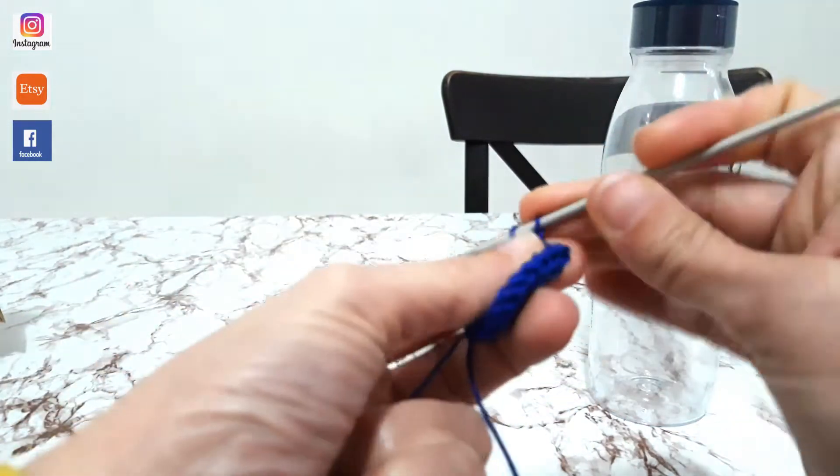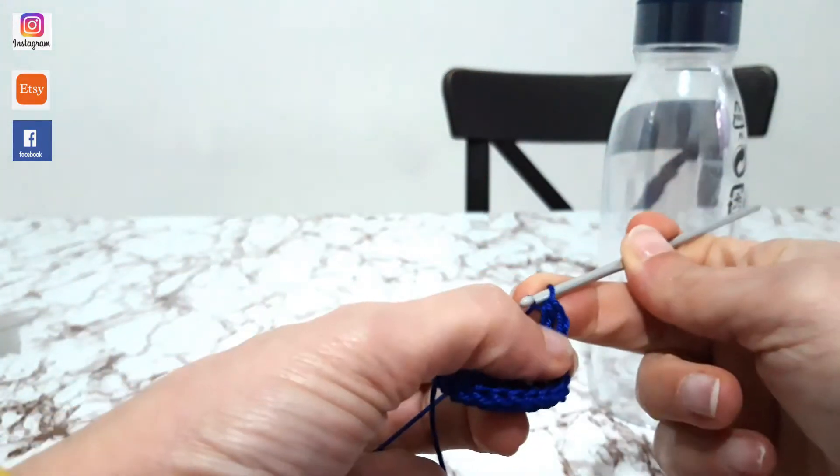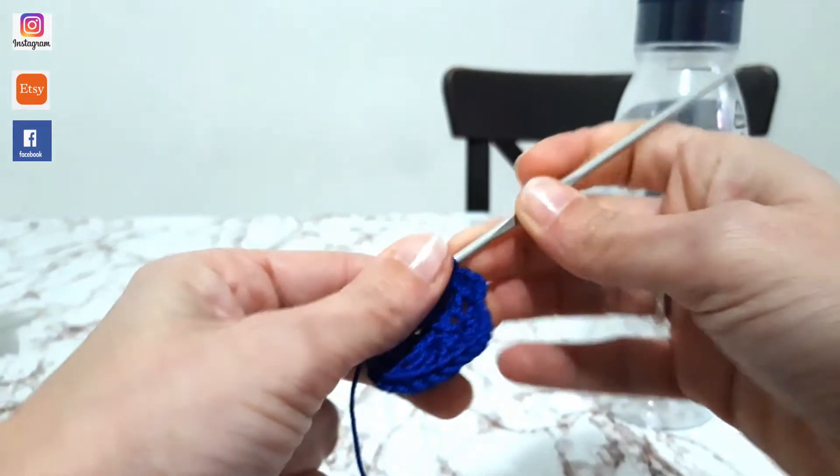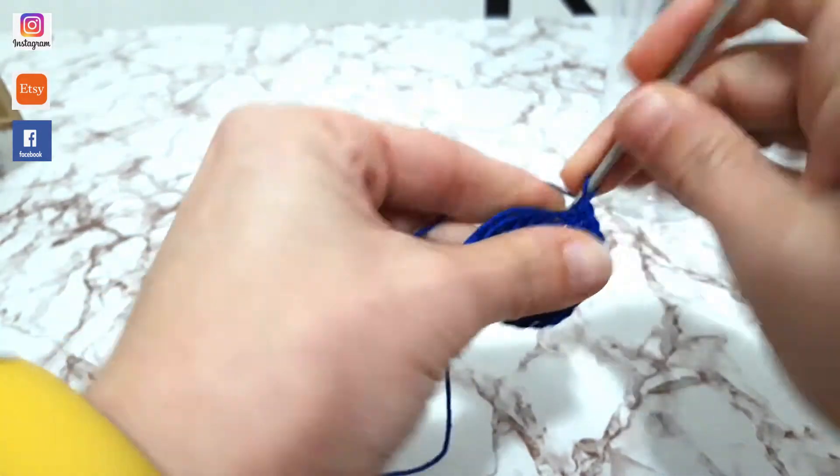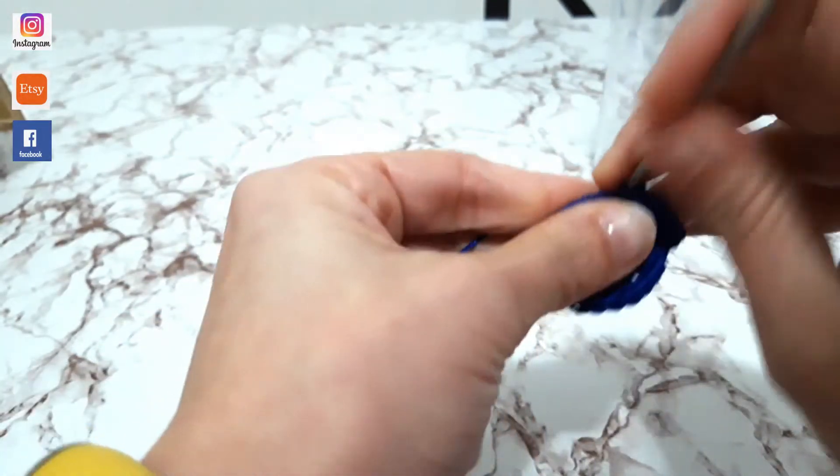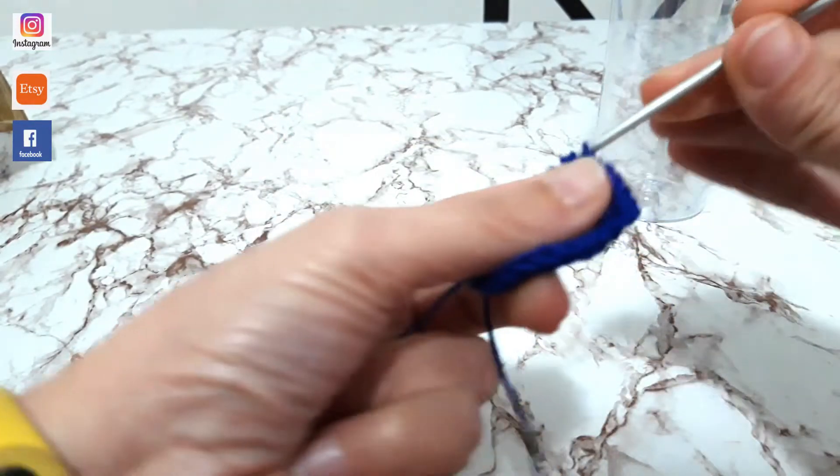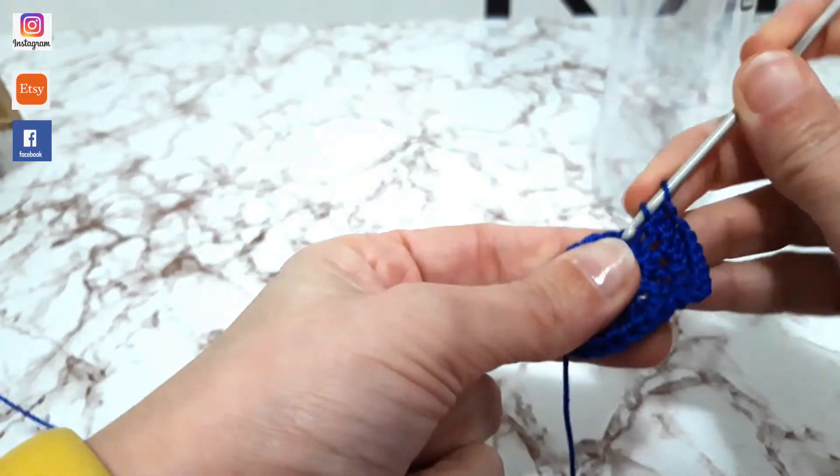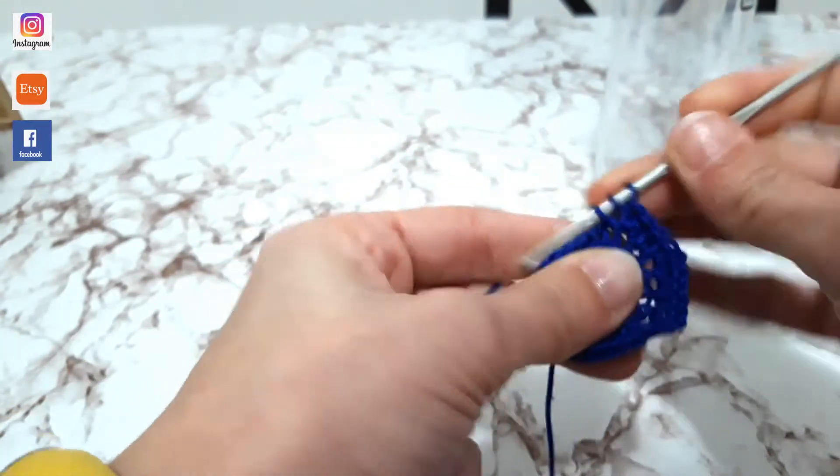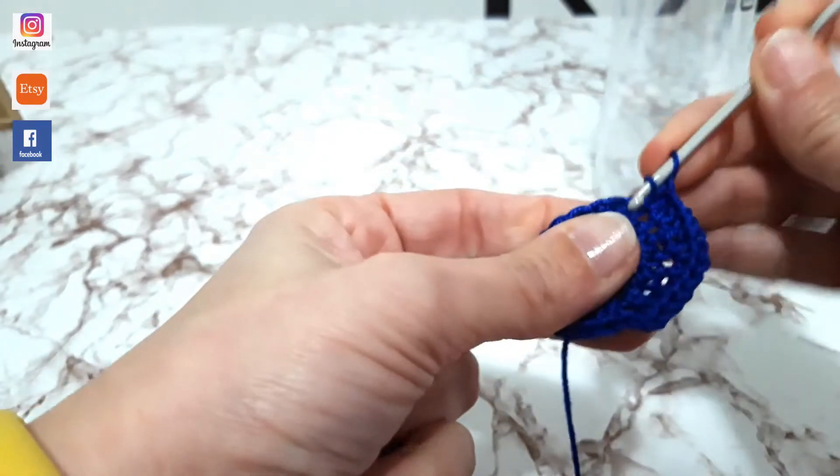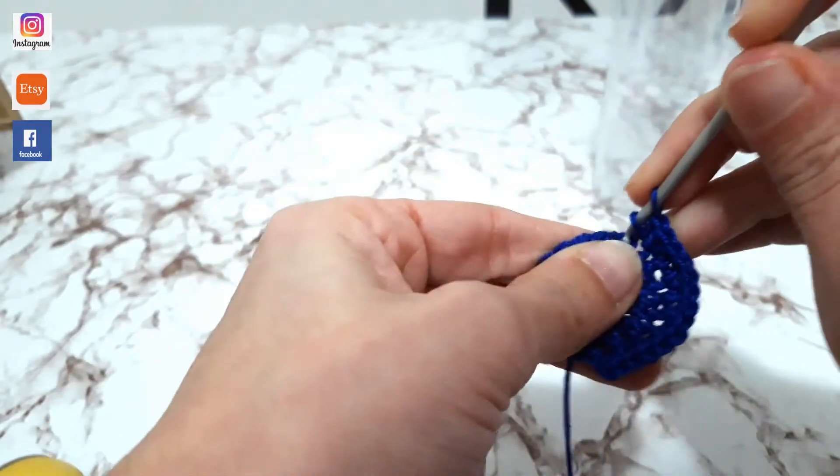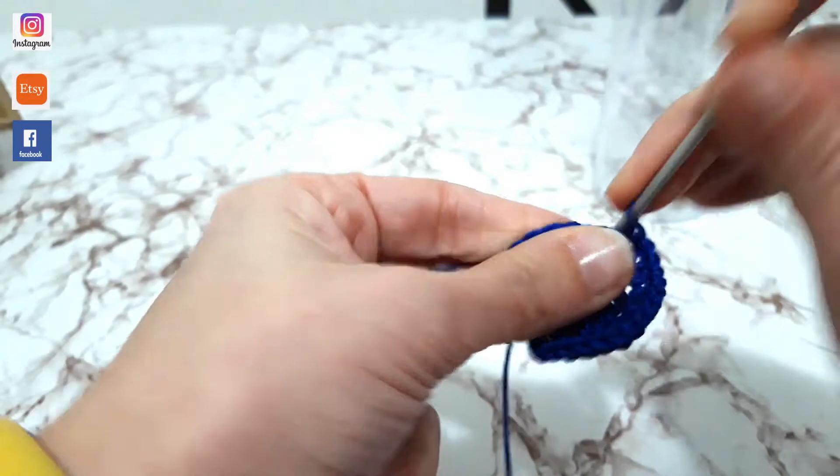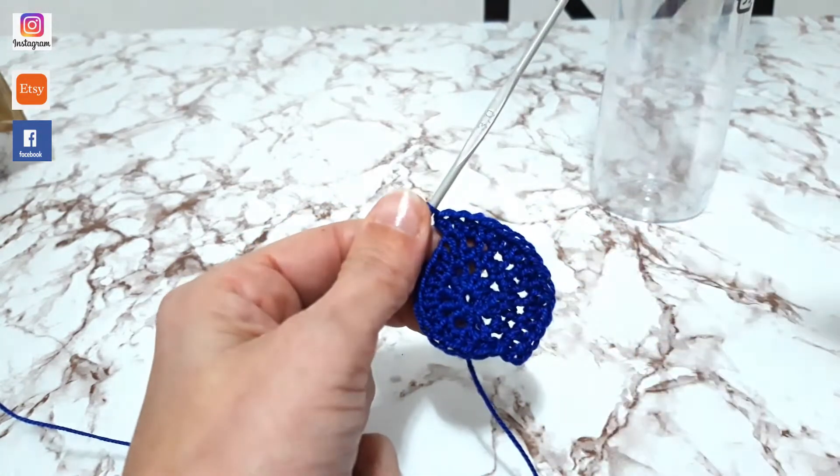Ancora due maglie alte e ora andremo ad alternare nel seguente modo. Qui risulteranno due punti alti lavorati nella solina. A fianco lavoriamo una sola mezza maglia alta. Poi vado a raddoppiare il punto successivo. Cioè ora alterno due punti lavorati nella stessa solina e uno singolo. Quindi singolo e qui doppio. Uno e due. Ancora singolo. E poi doppio. Poi singolo. E poi doppio. E ora procedo così per tutto il giro. Quindi continuate nel seguente modo per tutto il giro.